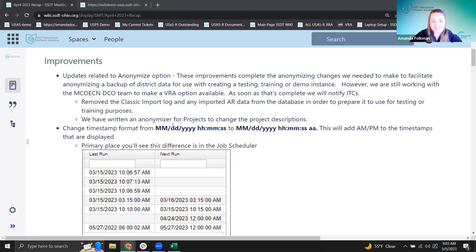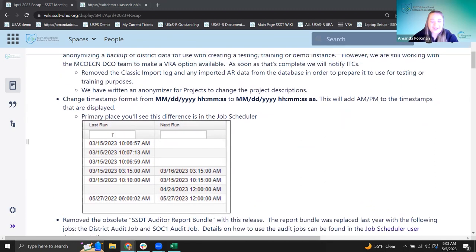The general idea is that you could pull actual district data, but if you want to use it for training or testing, you can anonymize it so there's no identifying information — it would just be a miscellaneous example district database. An official email will come out with more specific information on how that will work when it's ready.